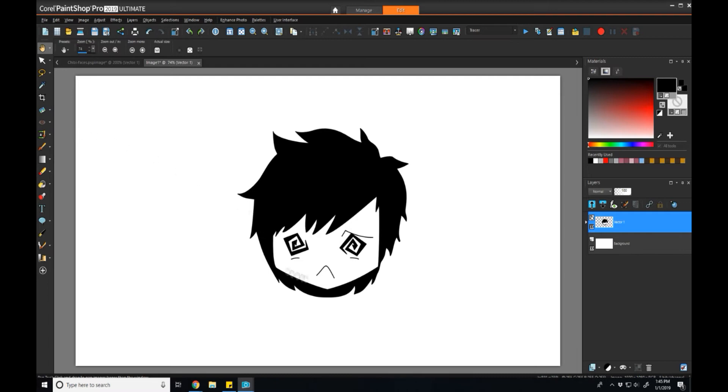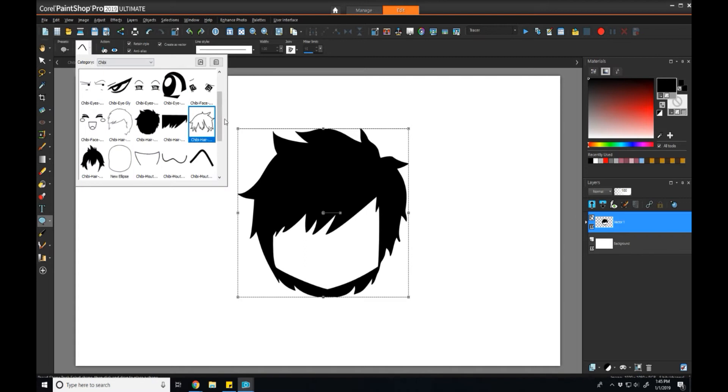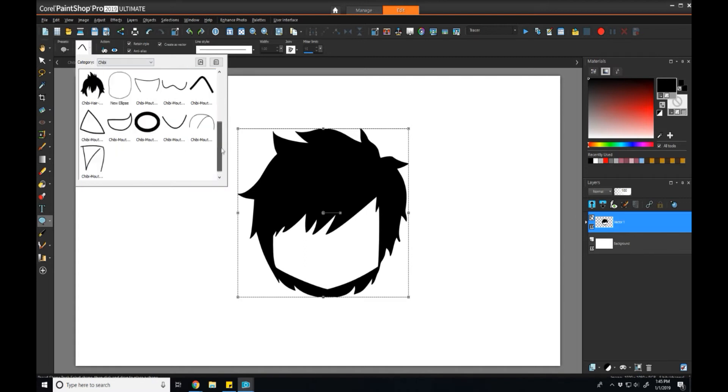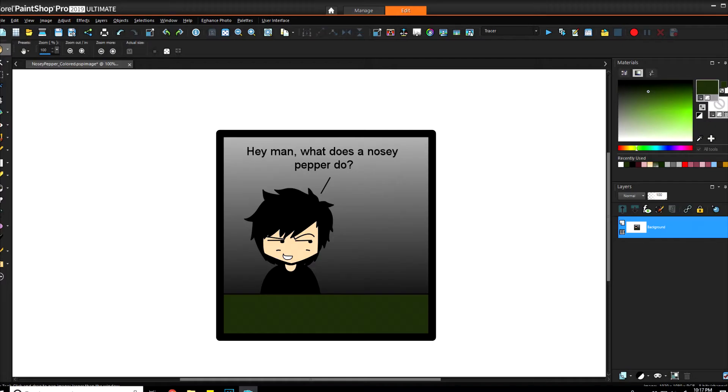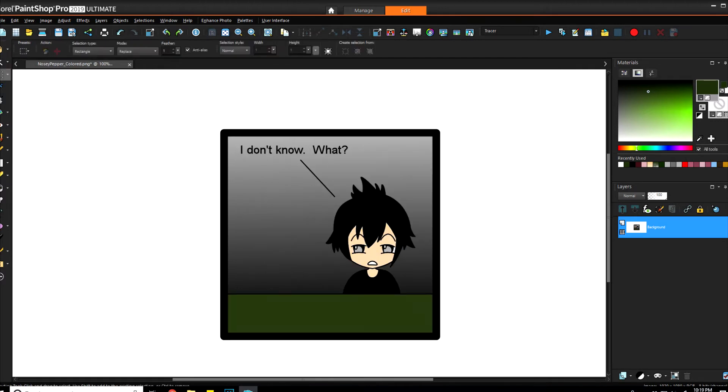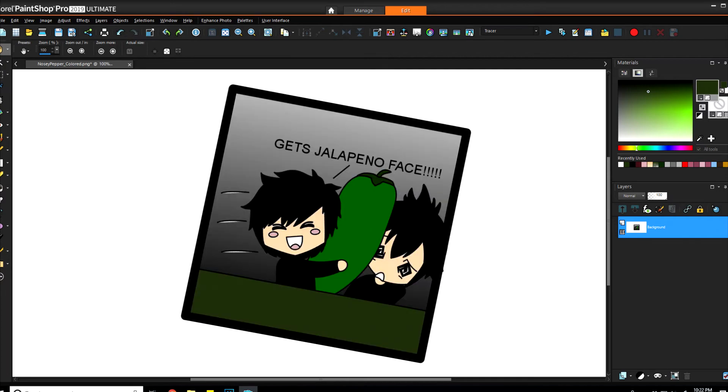What I've done is build up a library, a very small one but a library of different chibi-like character expressions: eyes, mouths, hair, to be able to create a comic. A comic could be something like, 'Hey man, what does a nosy pepper do?' 'I don't know, what?' 'Gets all up in your face!'